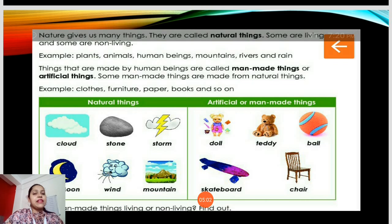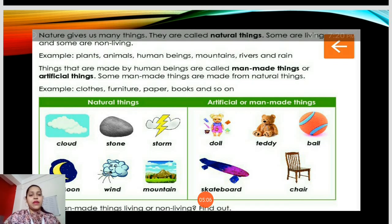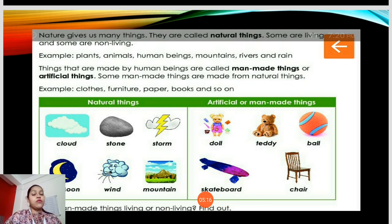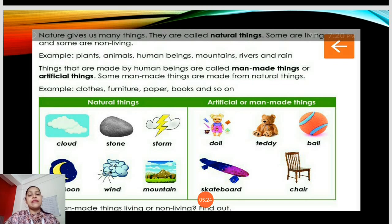With this we come to the end of the lesson. In Things Around Us, we have studied four important things: living things, non-living things, and today we studied natural things and artificial or man-made things. Natural things are things found in nature which are not made by man — like clouds, stone, storm, moon, wind, mountain, plants, trees, animals, birds, water, snow, sunlight, etc.